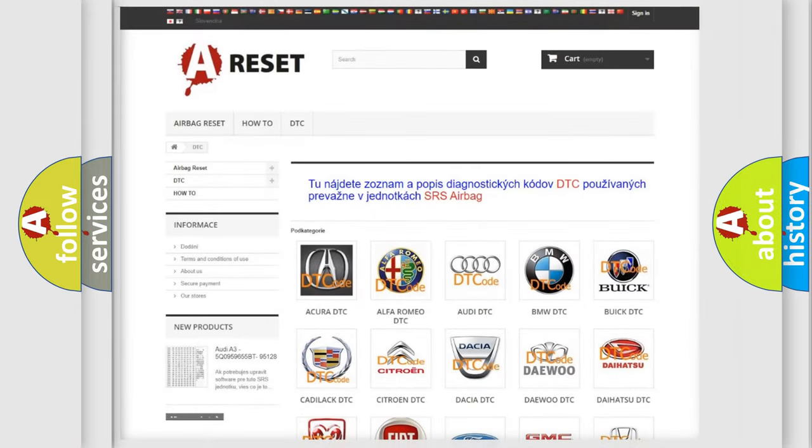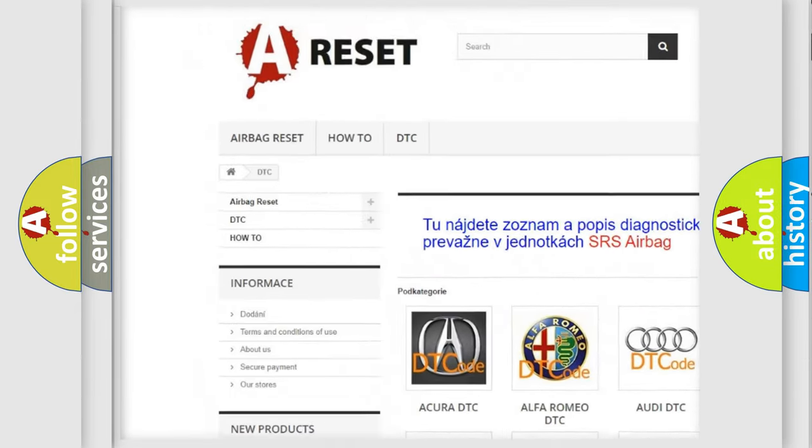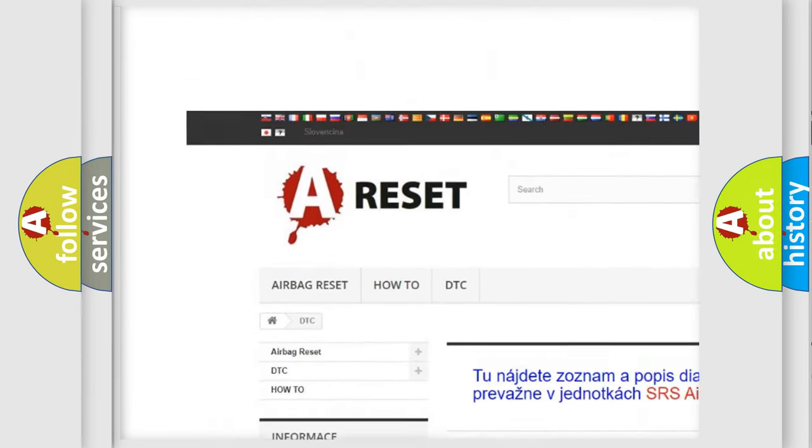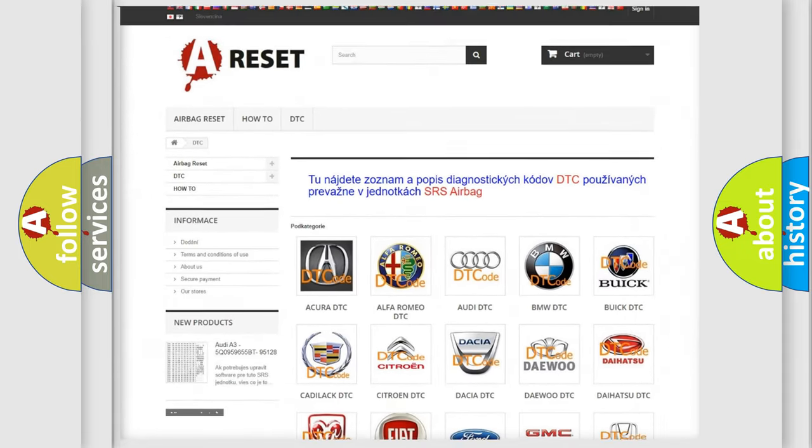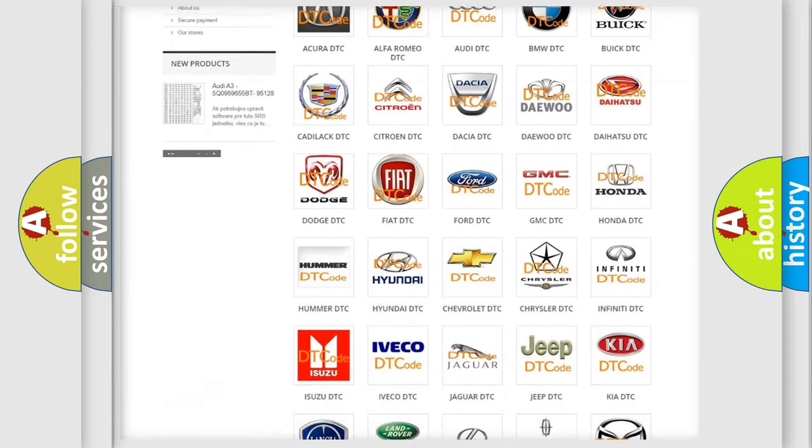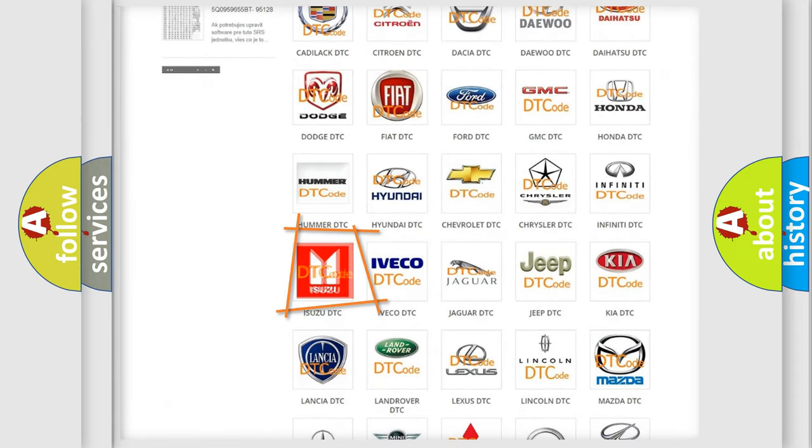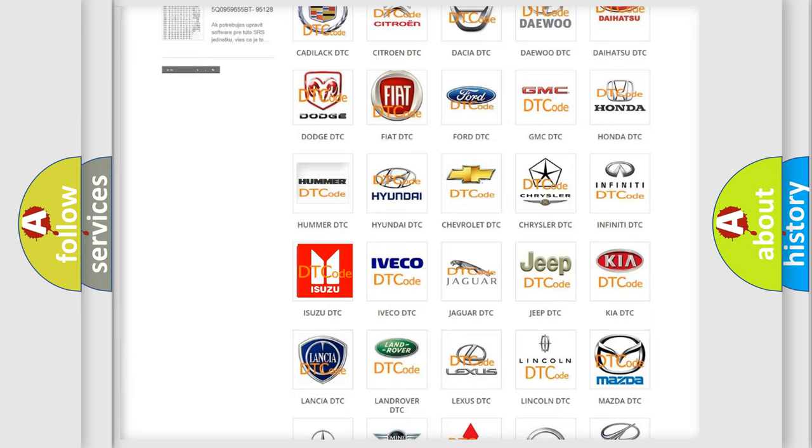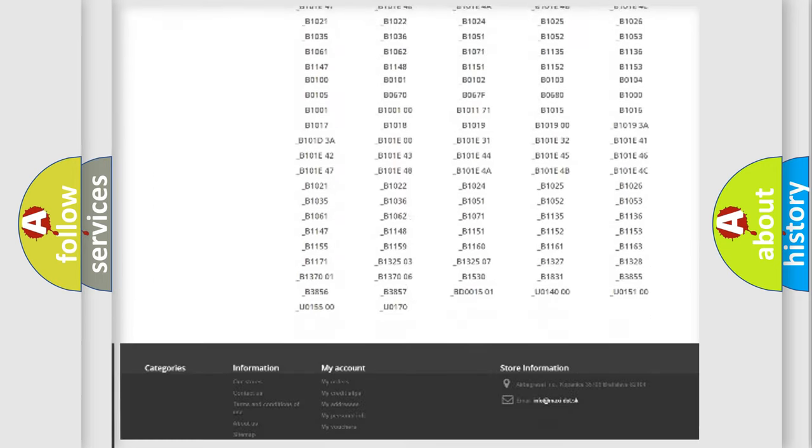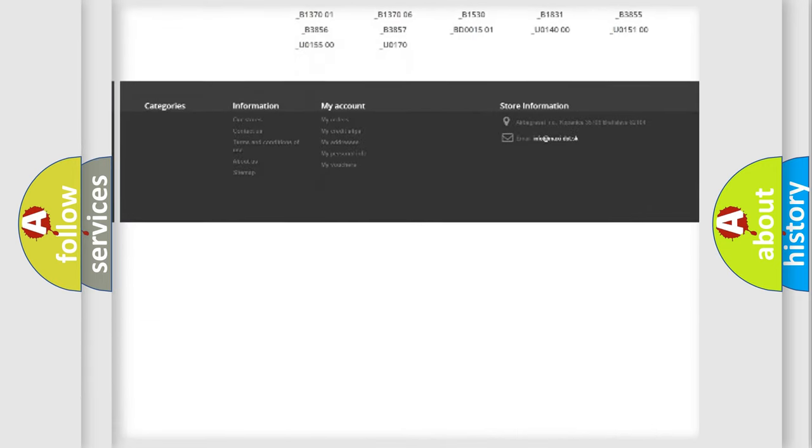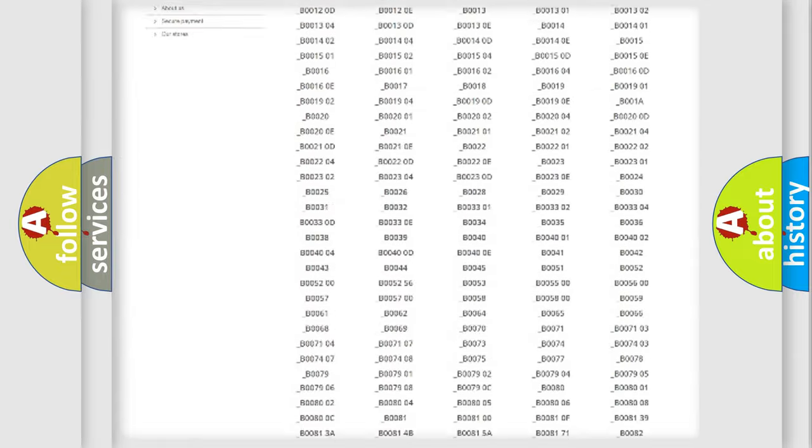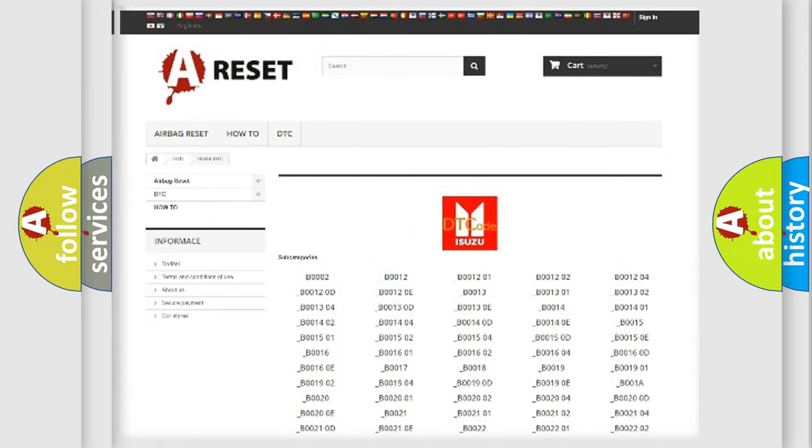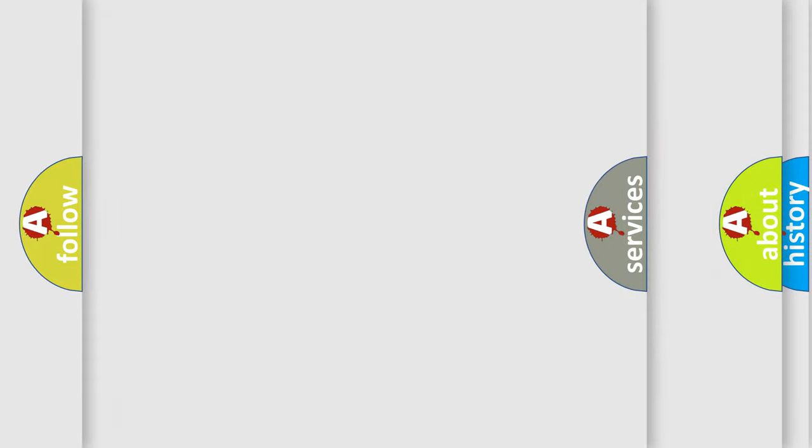Our website airbagreset.sk produces useful videos for you. You do not have to go through the OBD2 protocol anymore to know how to troubleshoot any car breakdown. You will find all the diagnostic codes that can be diagnosed in Isuzu vehicles, also many other useful things.